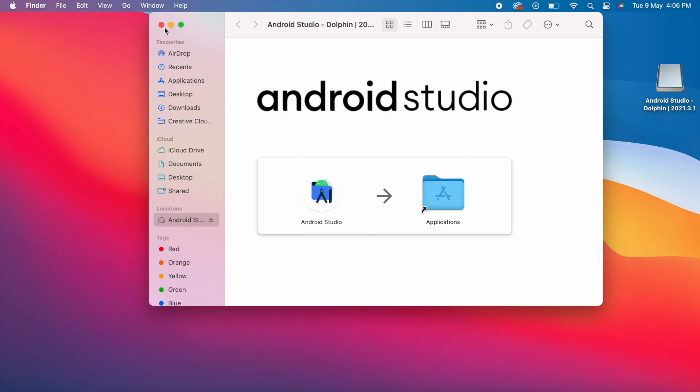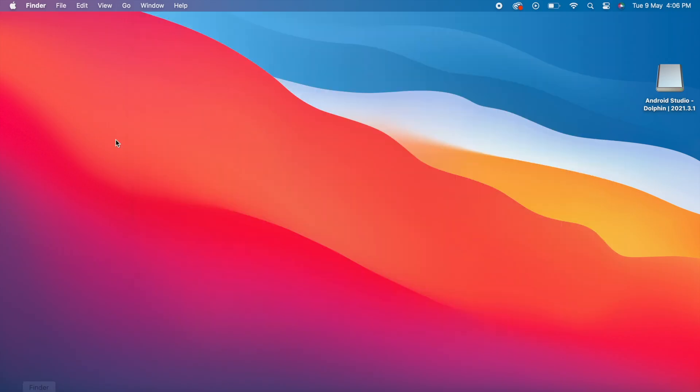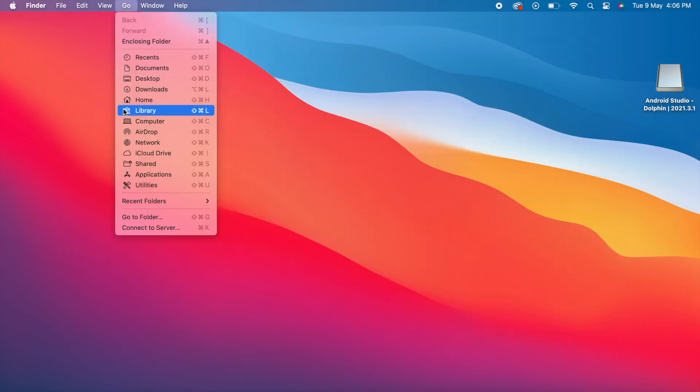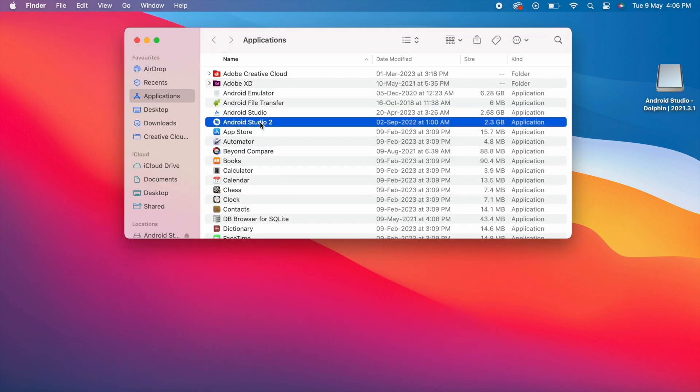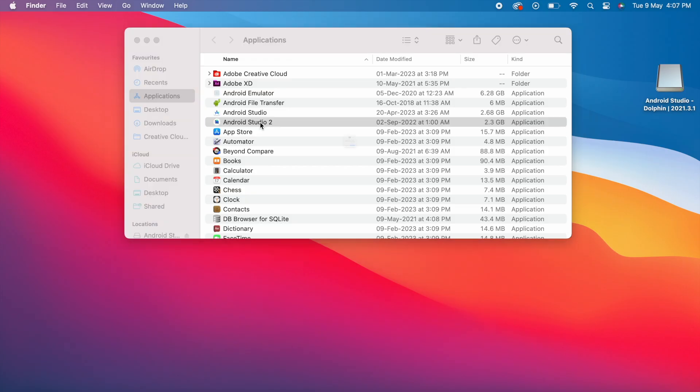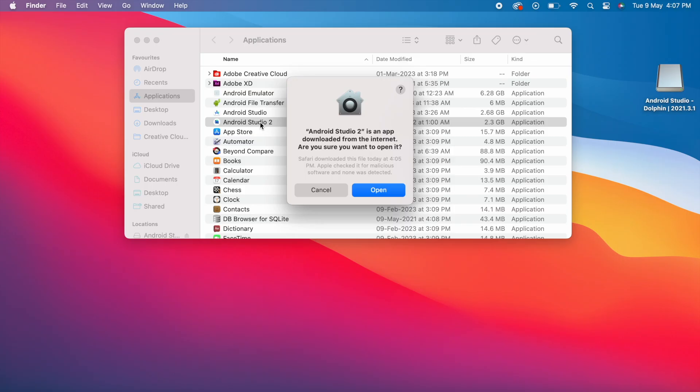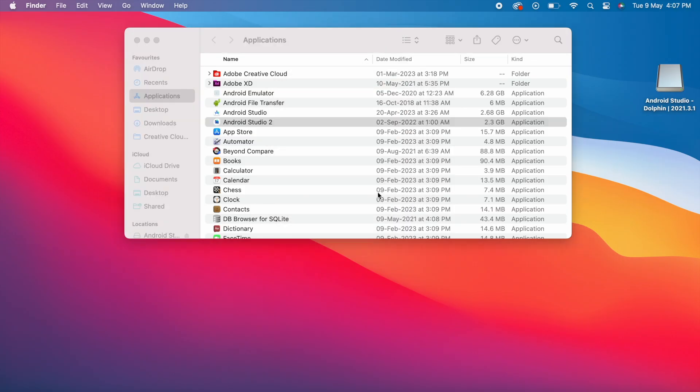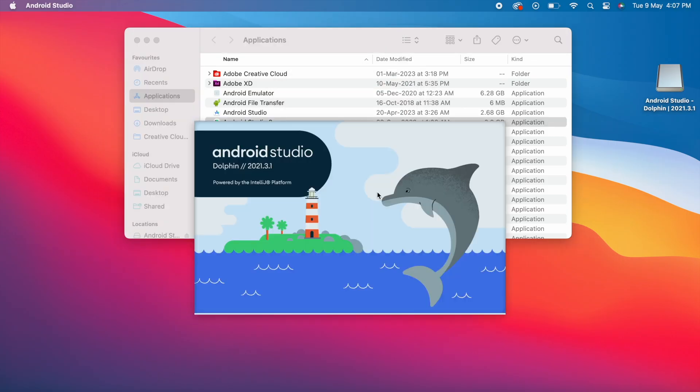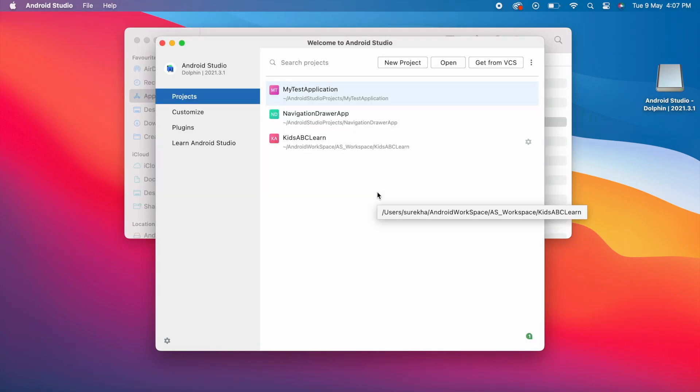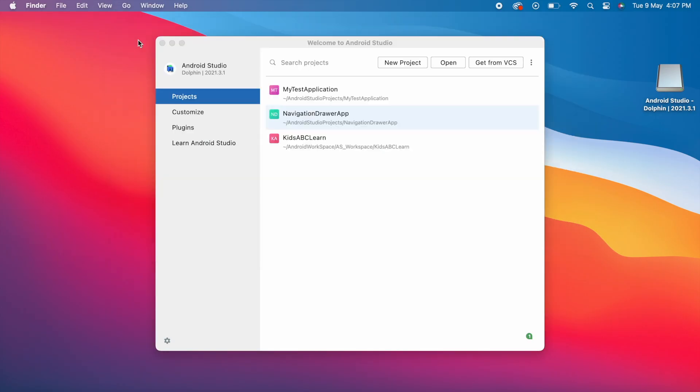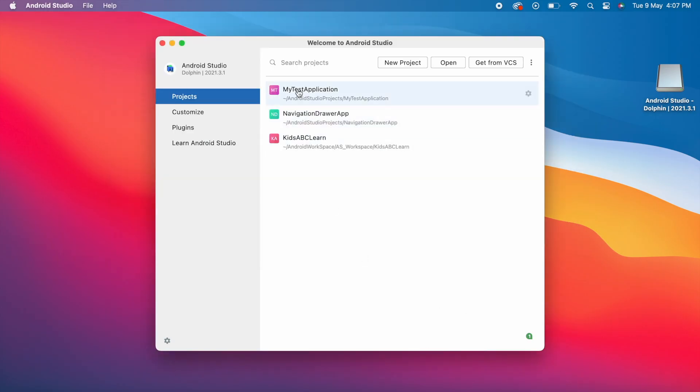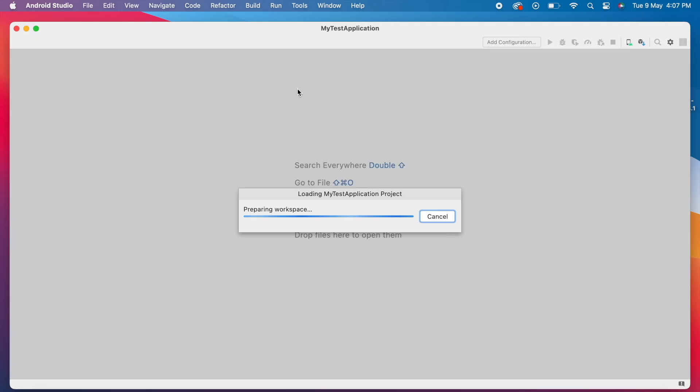Now go to the Applications folder. See both Android Studio versions are available. The latest installed version is named as Android Studio 2. Let's open this. It is asking for permission. Click on open. Now selecting the same project which was working fine in the Flamingo version. Let's see if any errors appear.